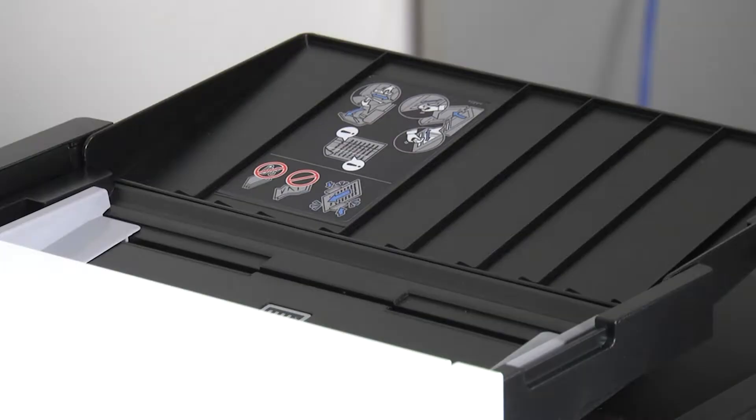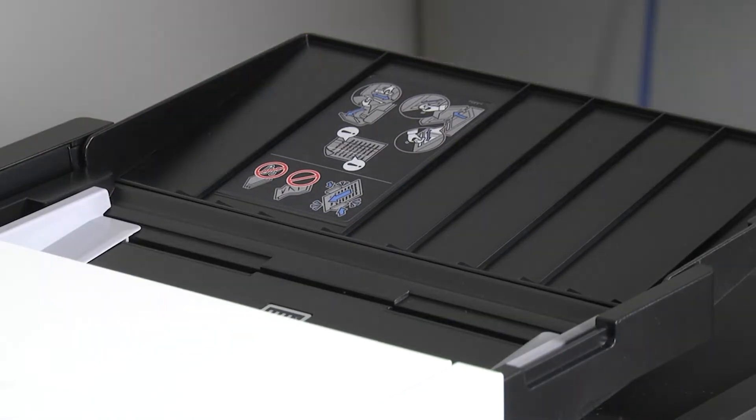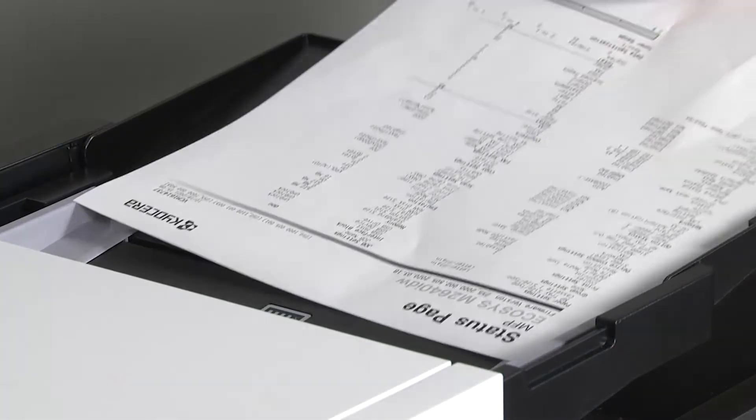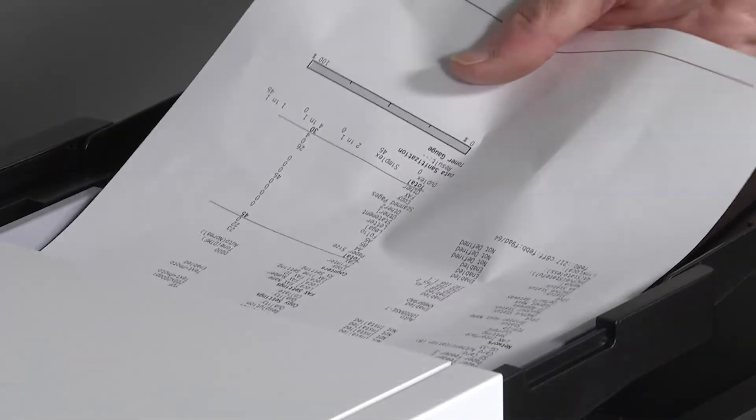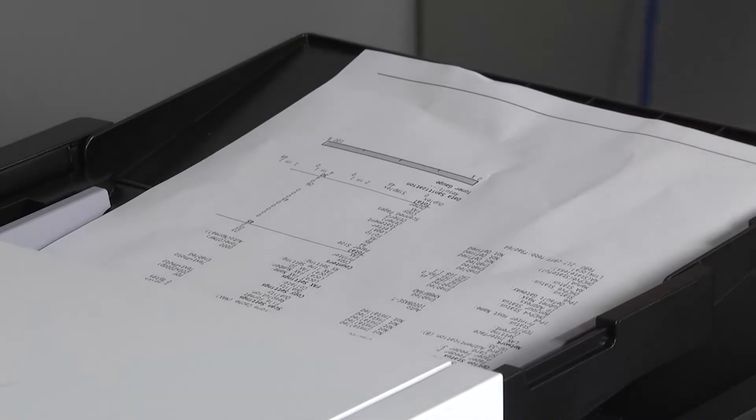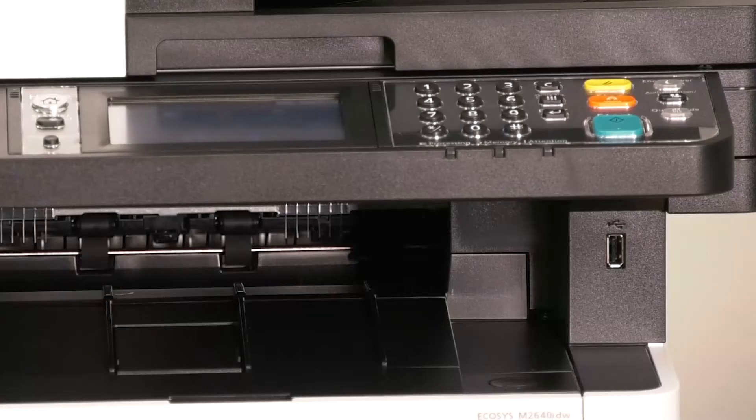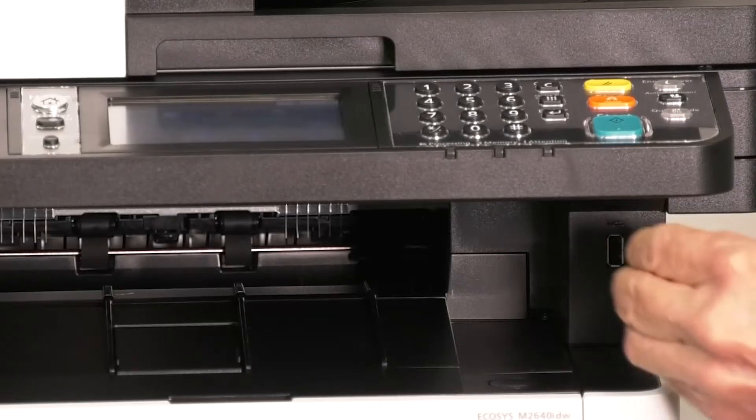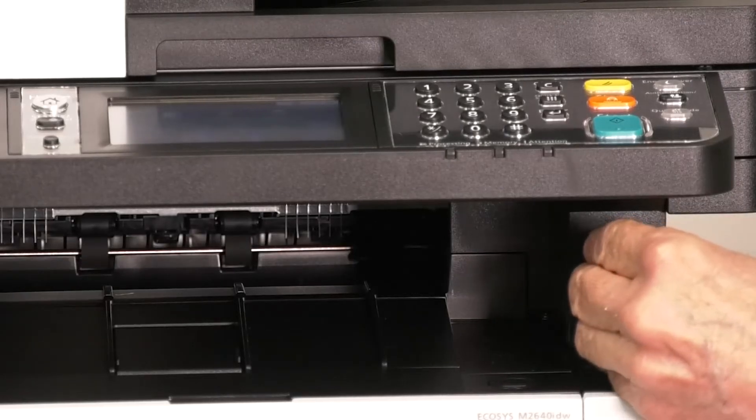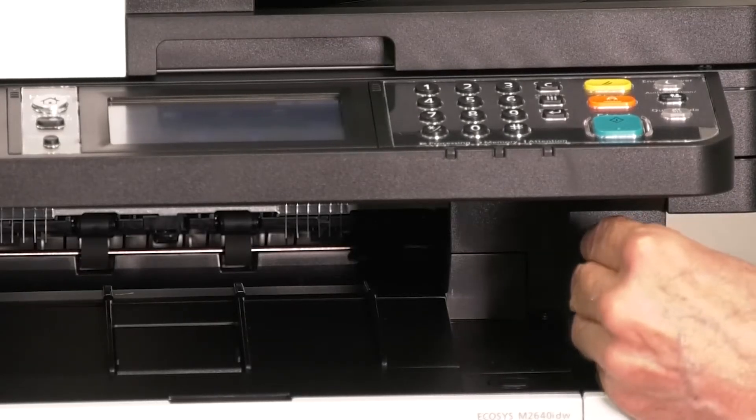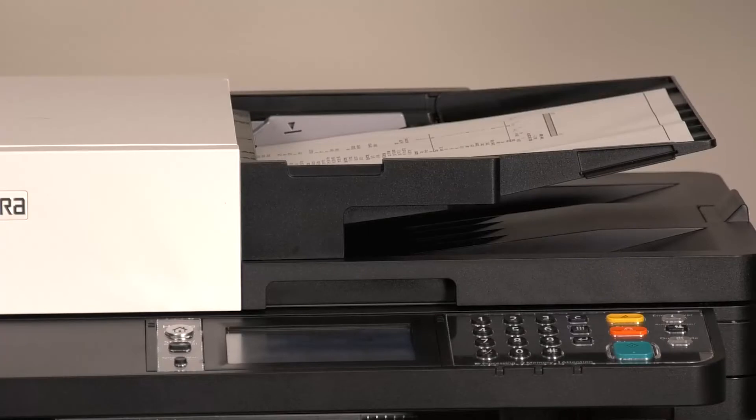Place the document to be scanned on the document processor or the platen glass. Plug the USB memory into the USB slot on the front of the printer. Wait about 15 seconds. The machine will read the USB thumb drive.